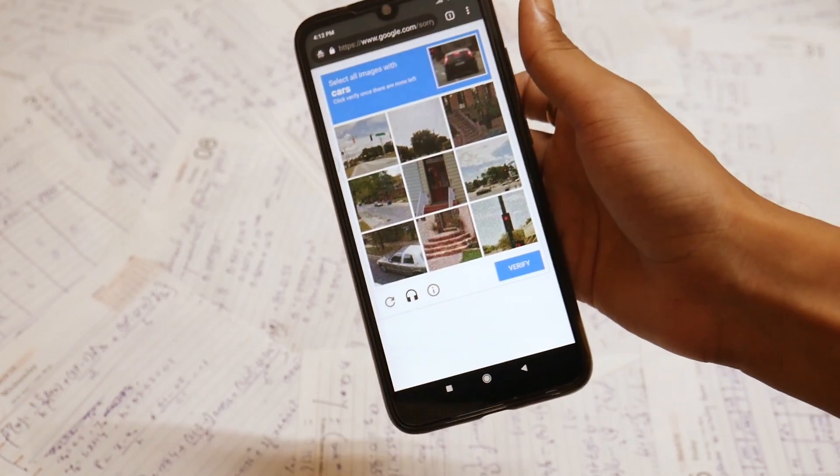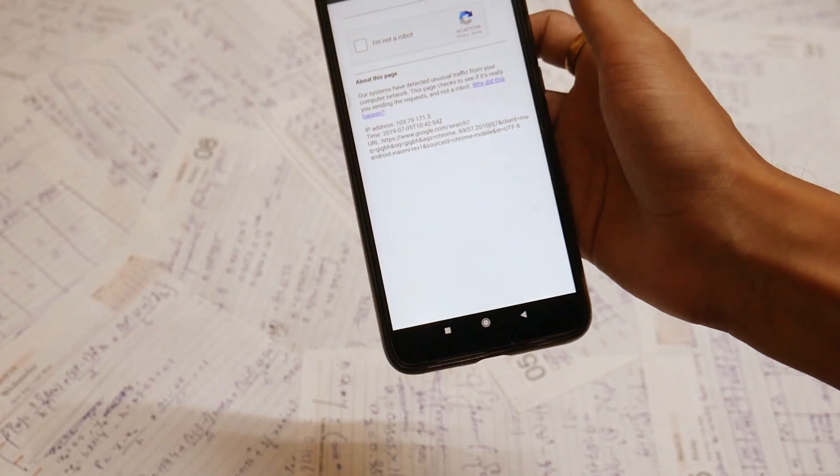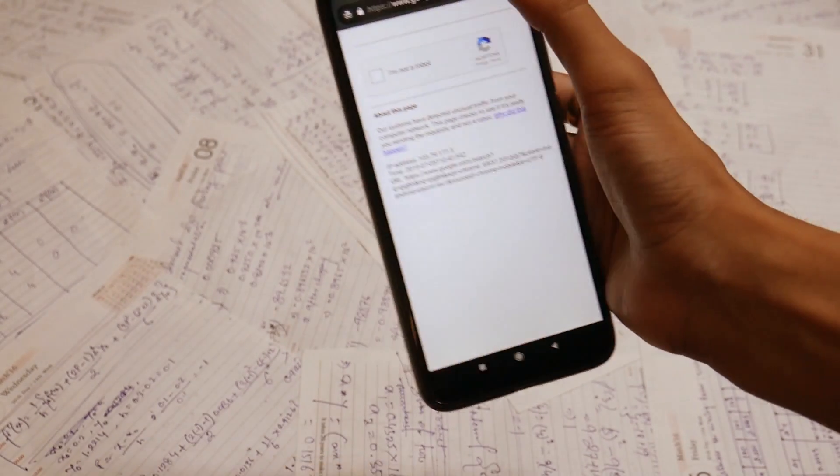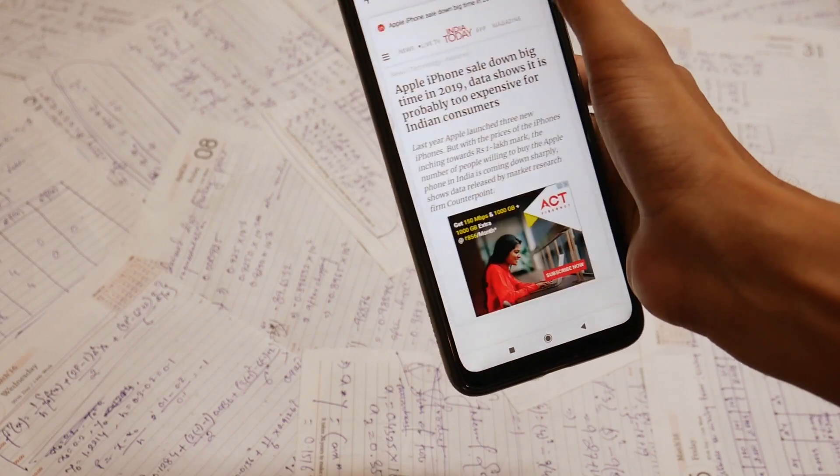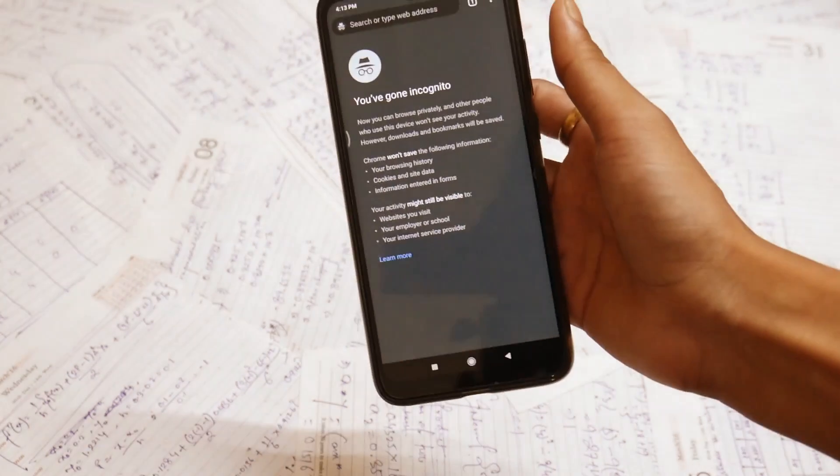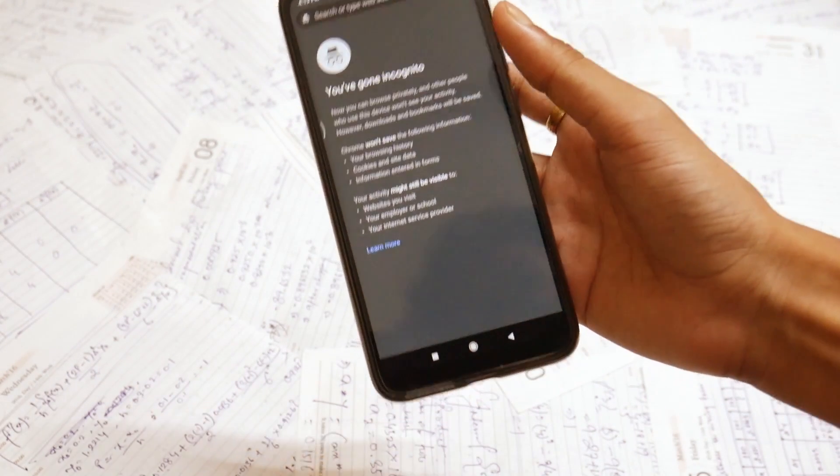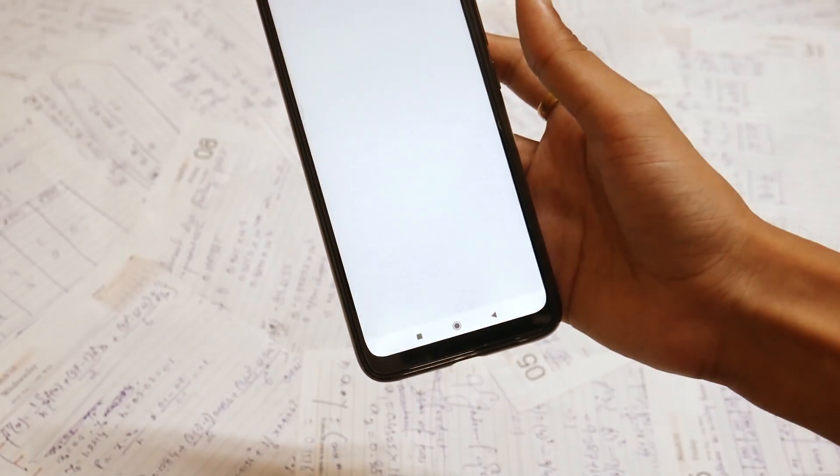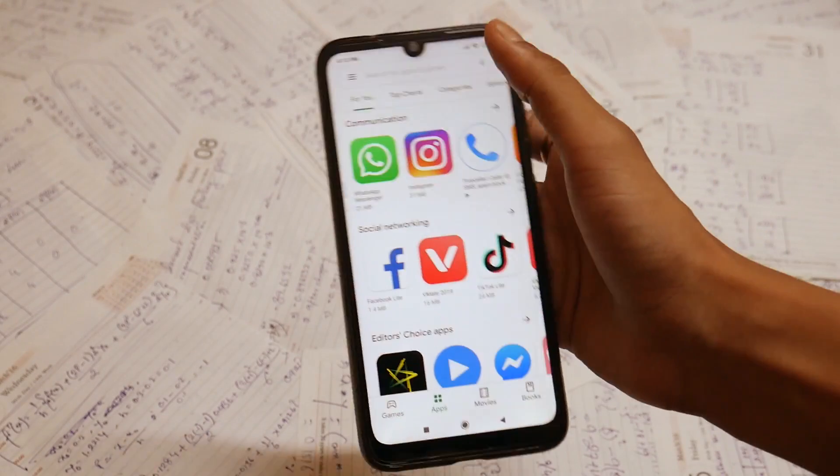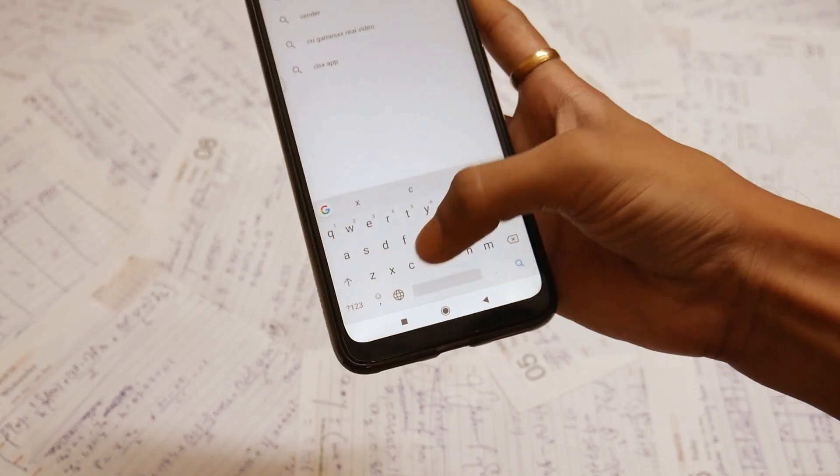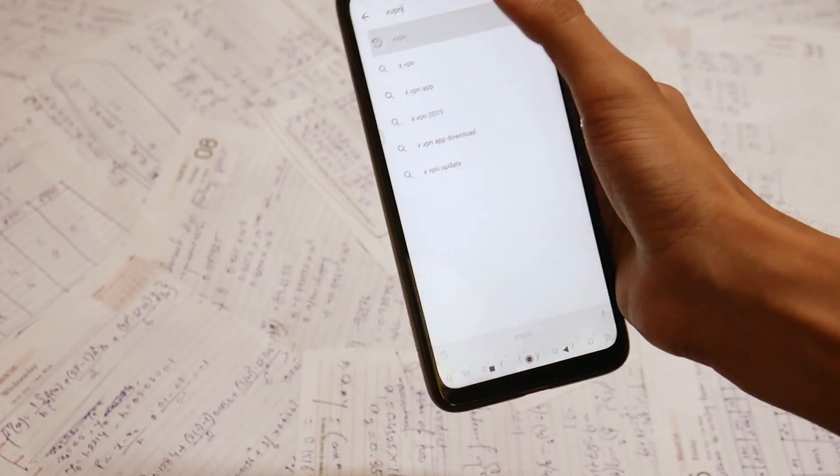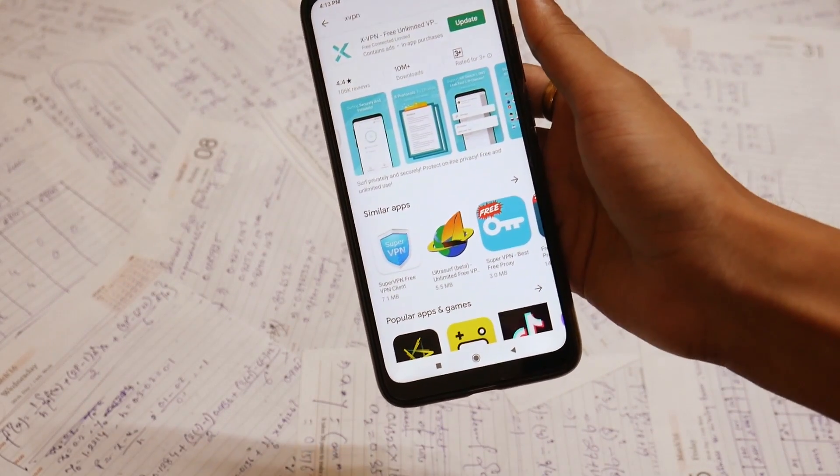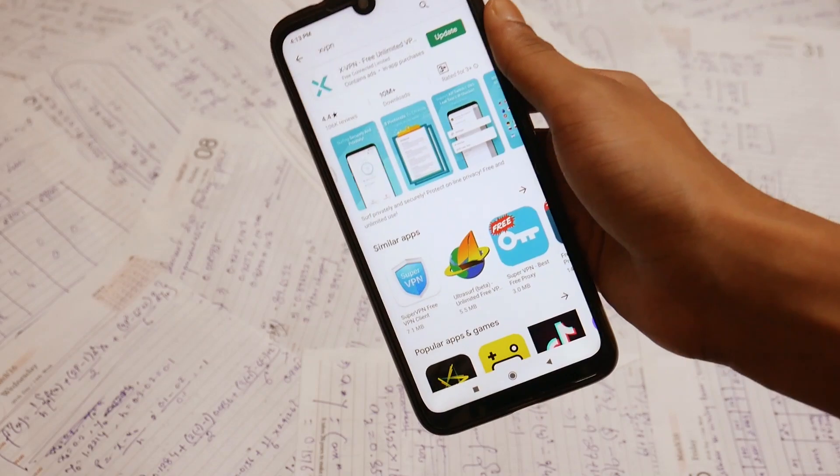But in this video you'll see how to bypass without indulging in any sort of this kind of problem. So first, closing this tab, opening new incognito mode, and let's go to the Play Store. Coming to the Play Store, you need to download one application: xVPN.